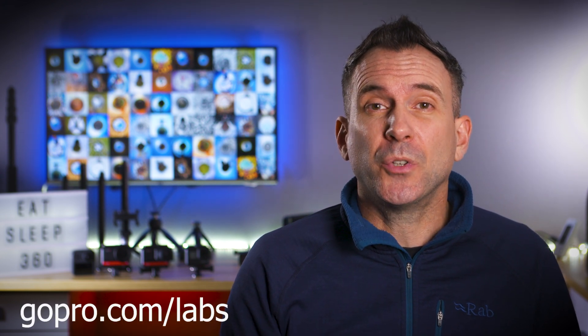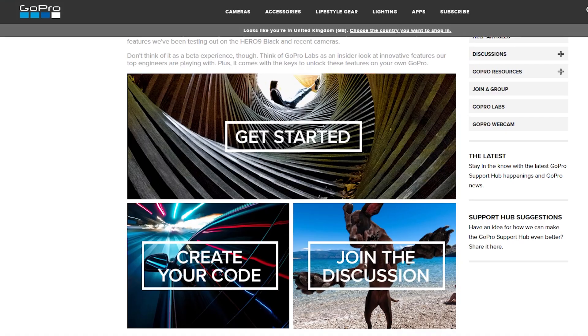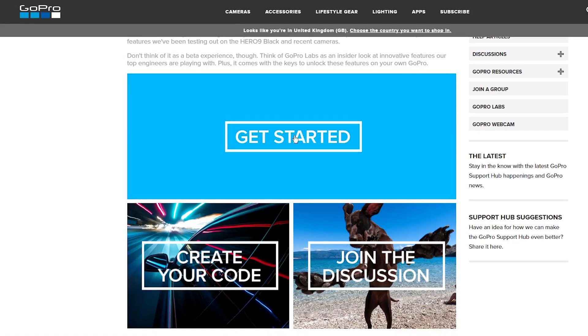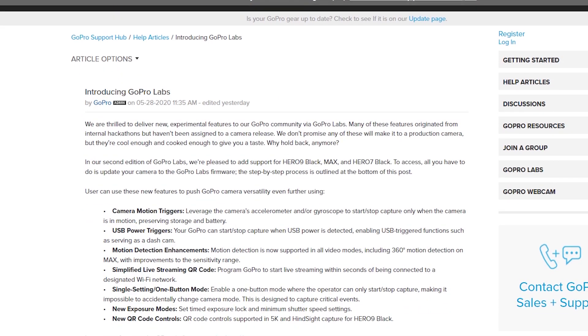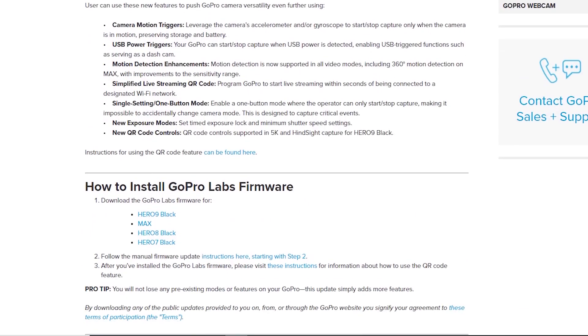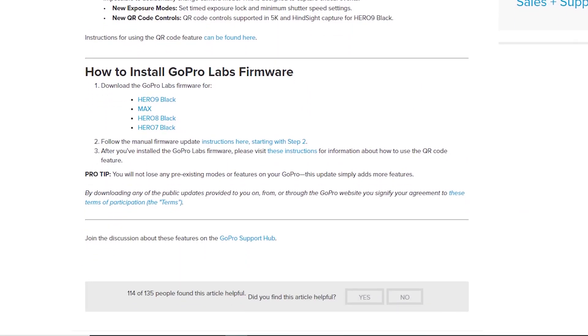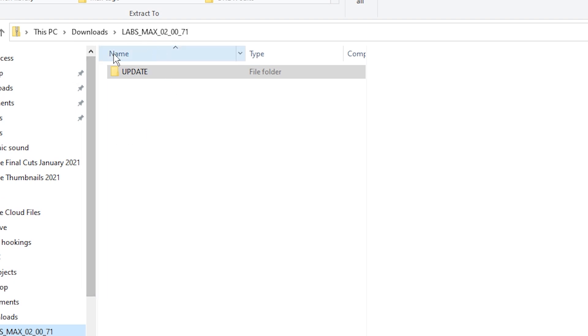The first thing you need to do is download and install the Labs firmware to your GoPro Max. I'll also leave instructions in the description below, but basically you need to go to gopro.com/labs. This will take you to a community page where you click on Get Started, then you're taken to instructions and a download page where you can select the GoPro Max. Once you've downloaded the zip file, unzip it and drag the update folder to your micro SD card. Then place the SD card back in your GoPro Max and the Labs firmware will upload.